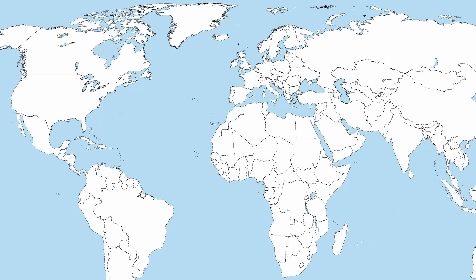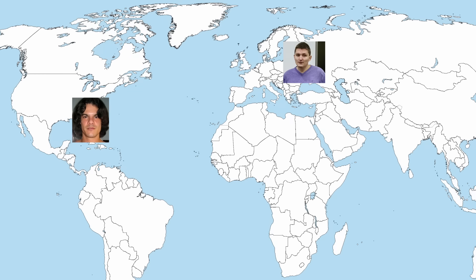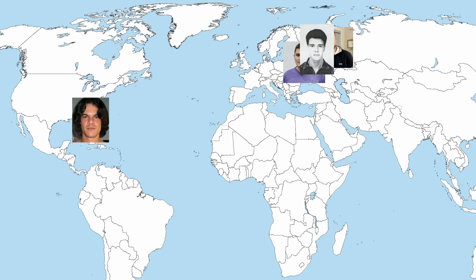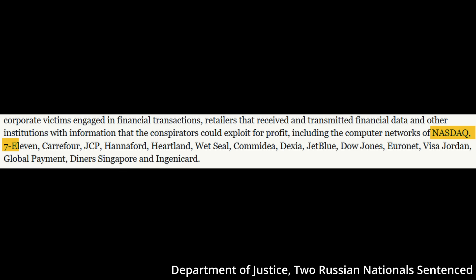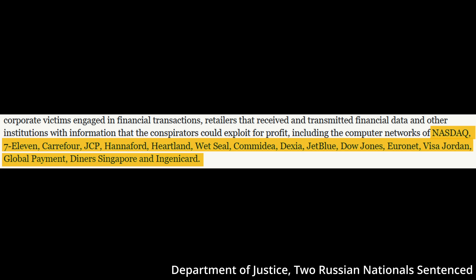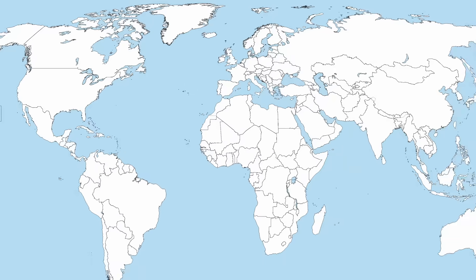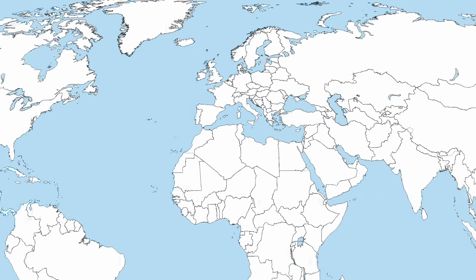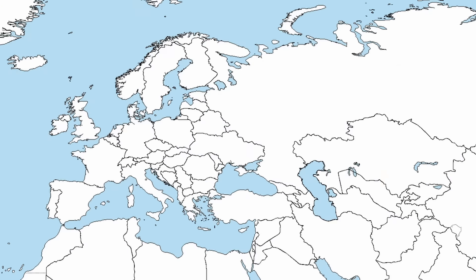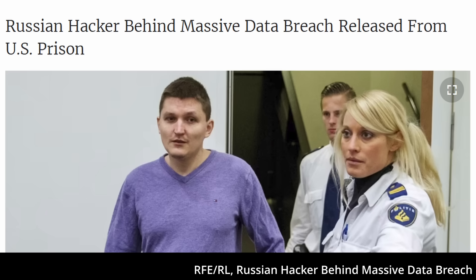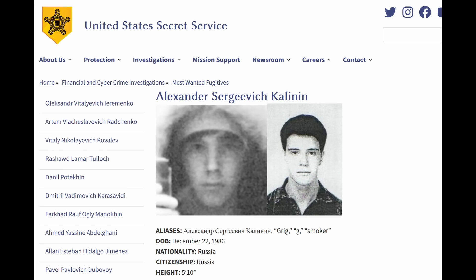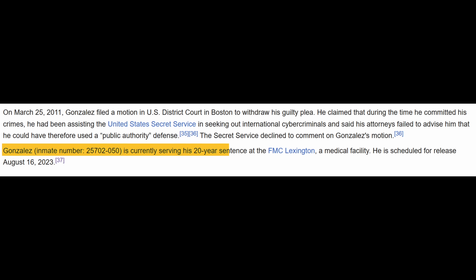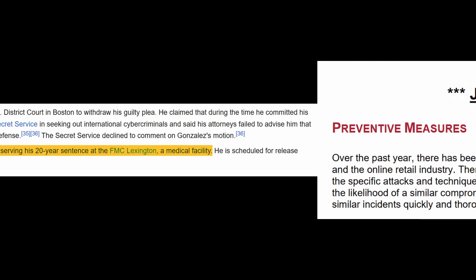But who was behind all of this? The hack was carried out by Albert Gonzalez, Vladimir Drinkman, Dmitry Smilionets, Alexander Kalanin, and probably a lot more people. The same group of people were involved in breaches of a bunch of companies, Heartland being the most significant. So we don't really know who was involved in what breach. As for the two Russians eventually extradited to the US, Drinkman was recently released in 2022, and Smilionets currently works for a cybersecurity company. Kalanin was never caught and is on the Secret Service's most wanted list. Gonzalez is still in prison, scheduled for release later this year.